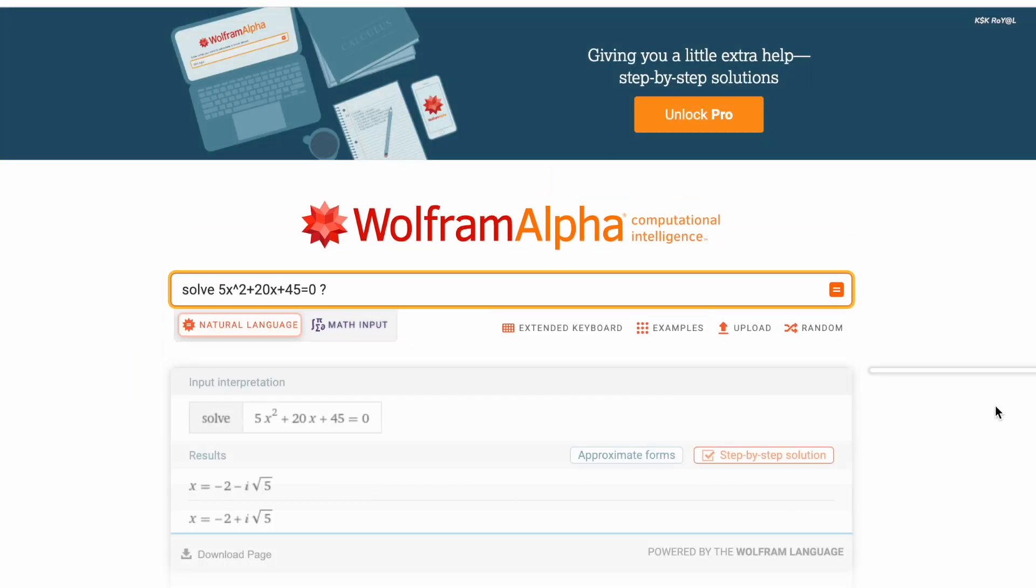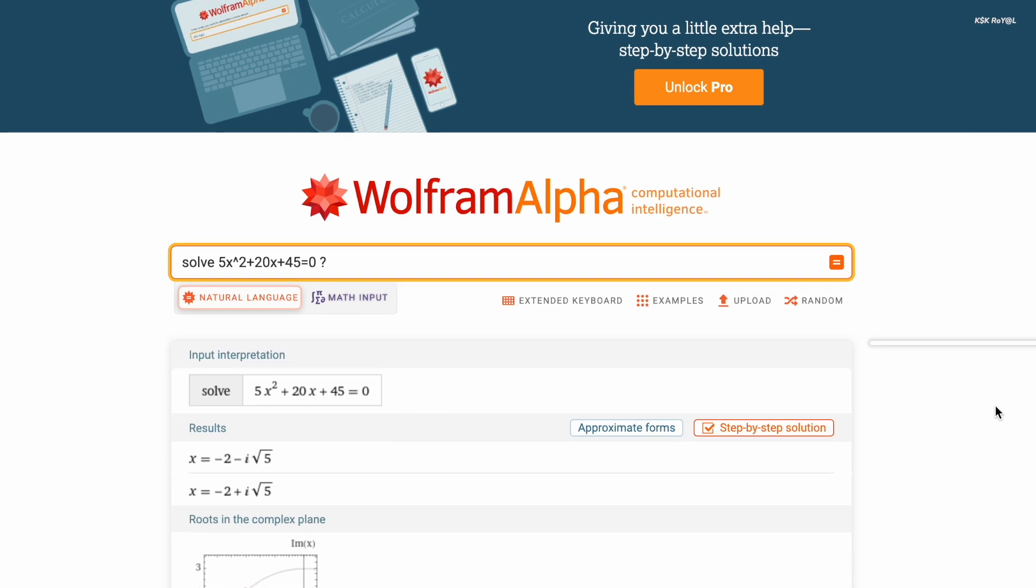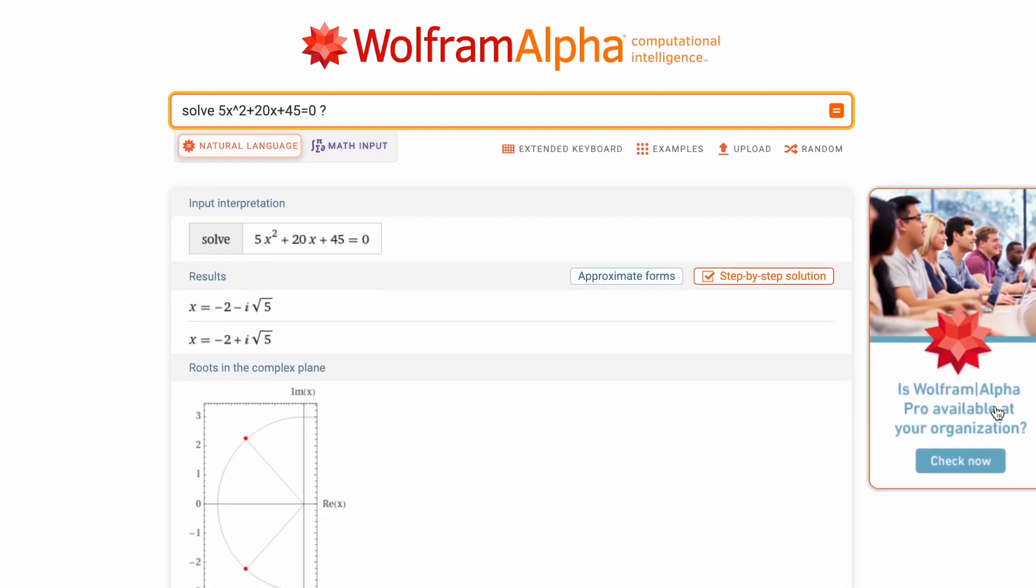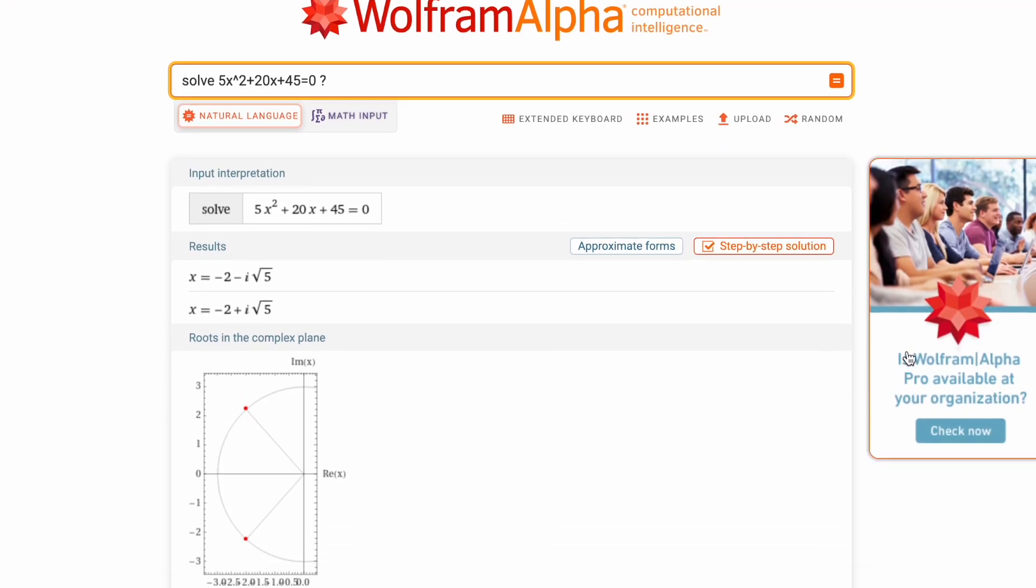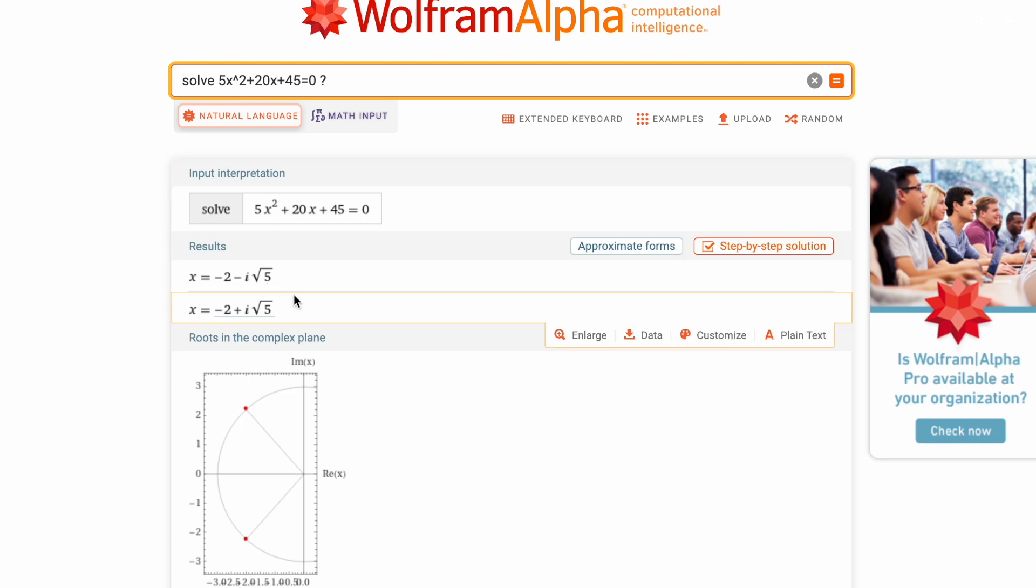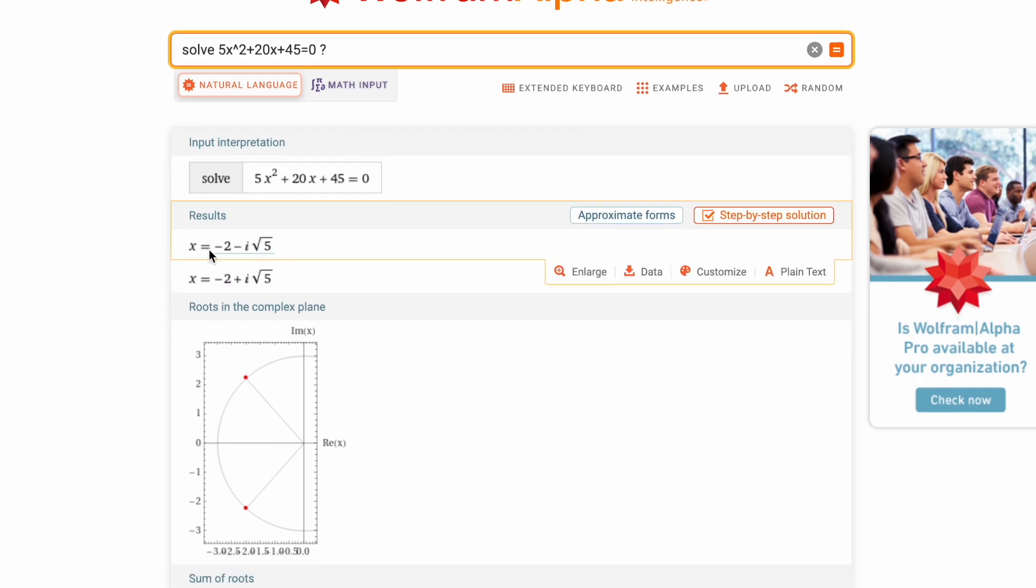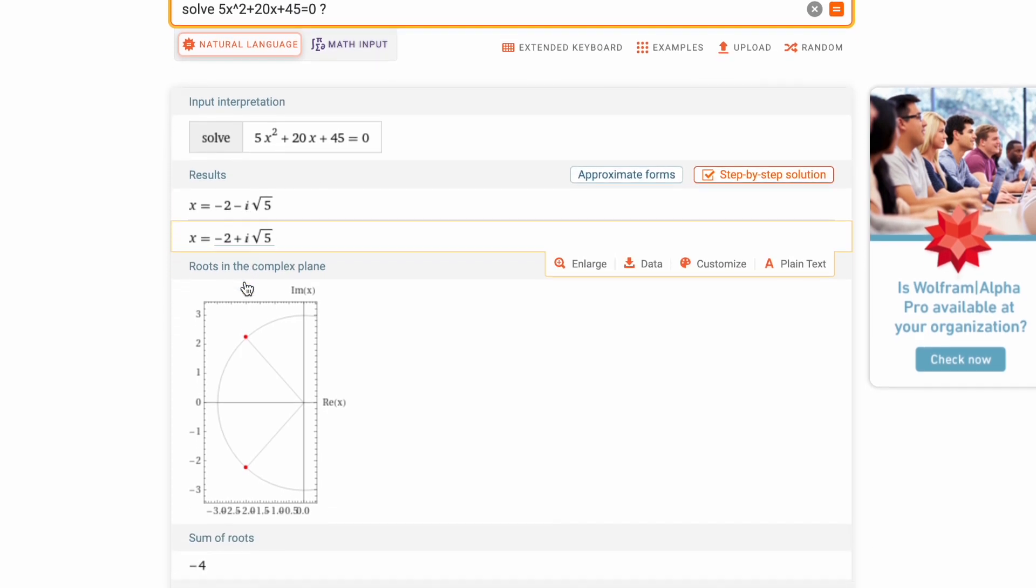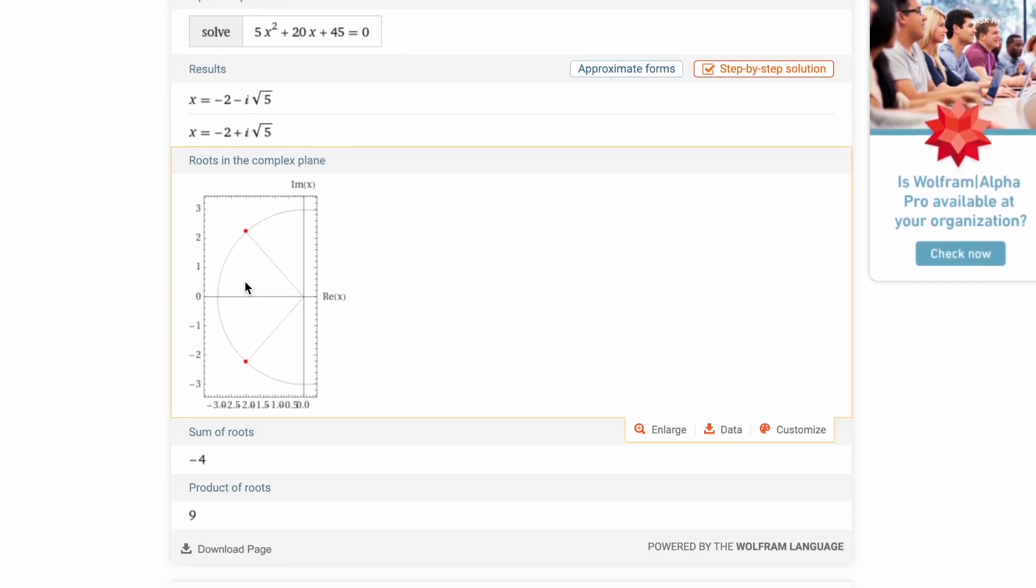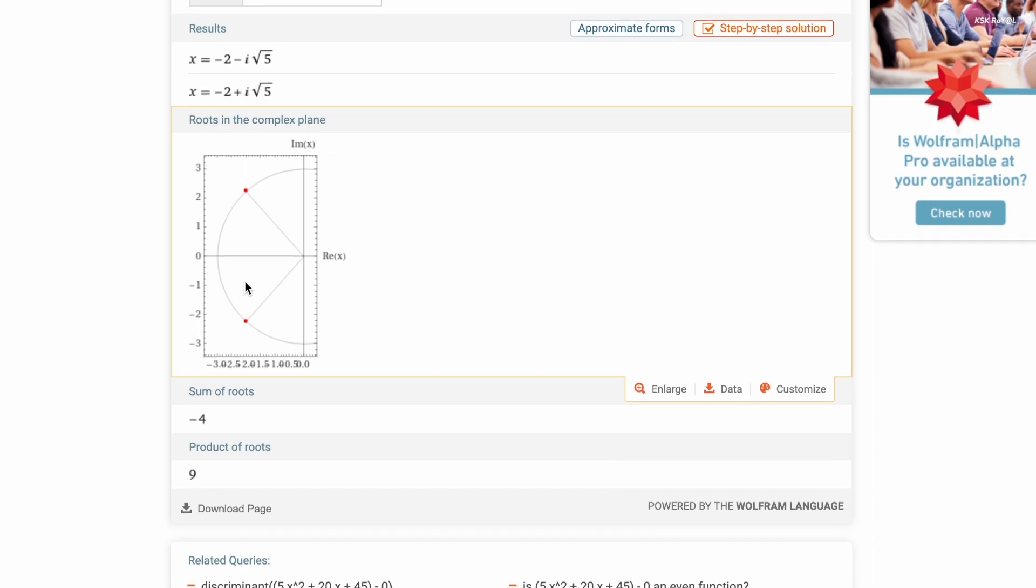You can create an expression like this and ask Wolfram to find the answer. Now as you can see, it gives sufficient information about this quadratic expression. You can also use the premium option to see the step-by-step solutions. Likewise, this tool is extremely powerful and answers your questions.